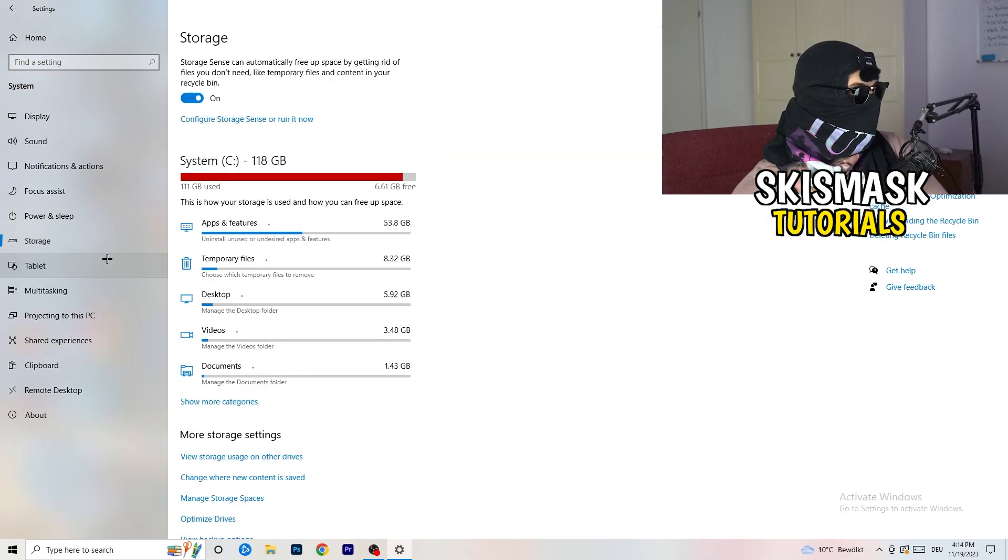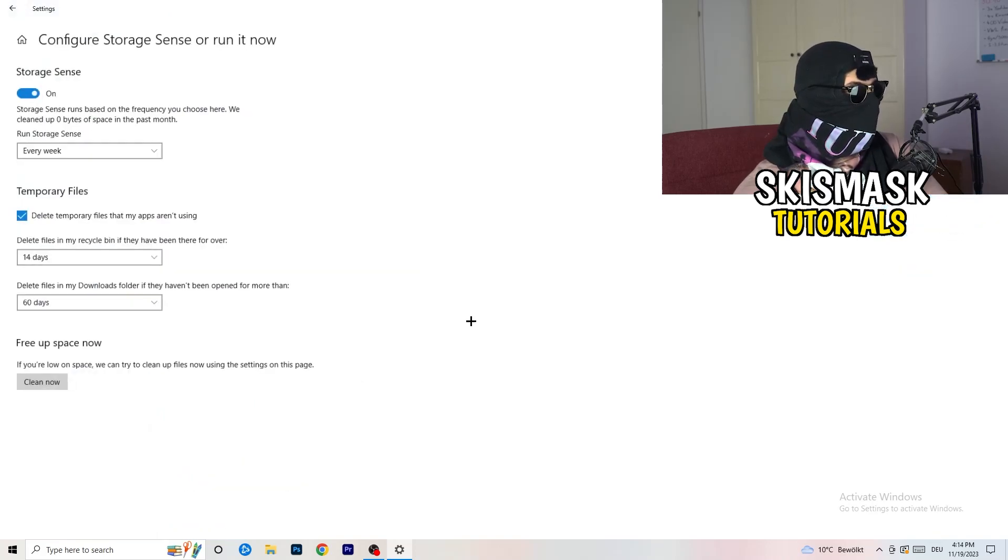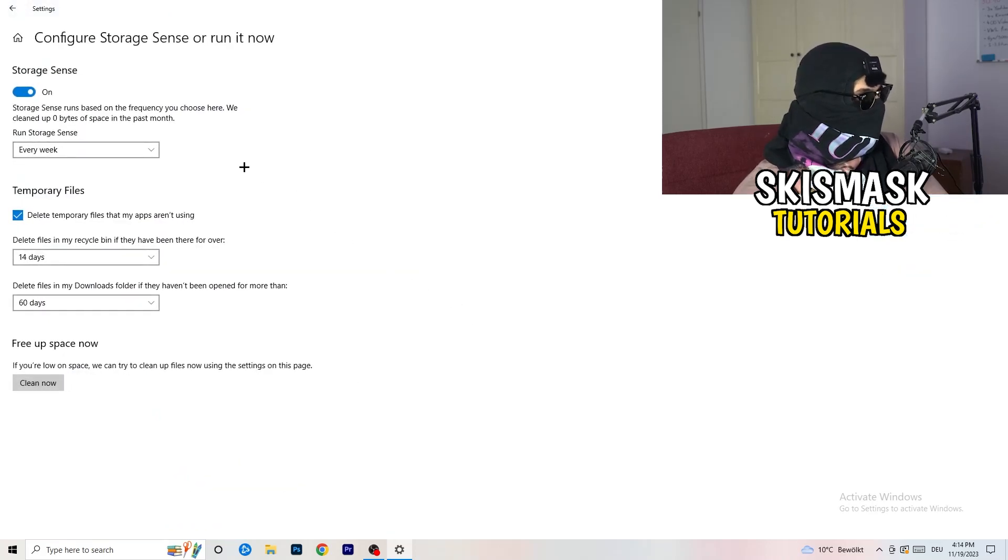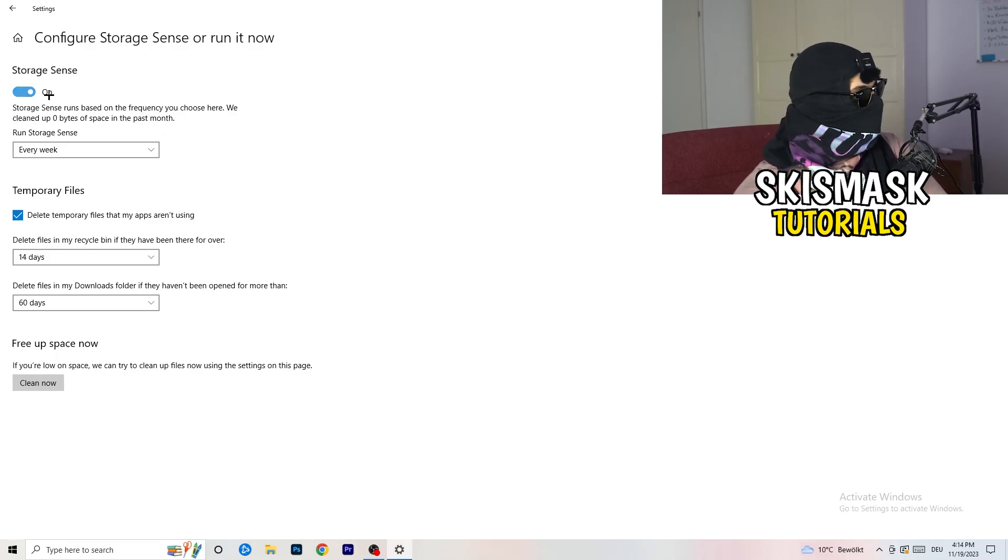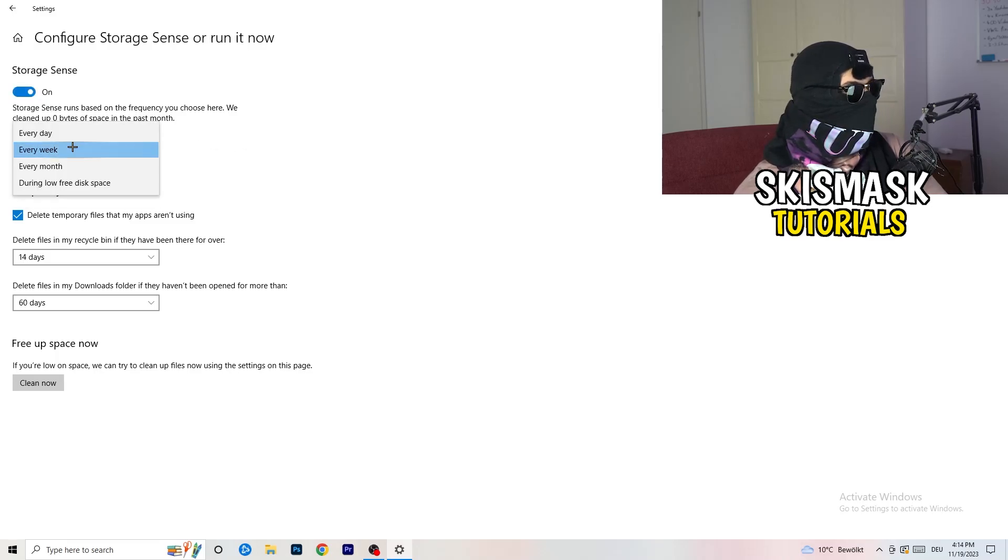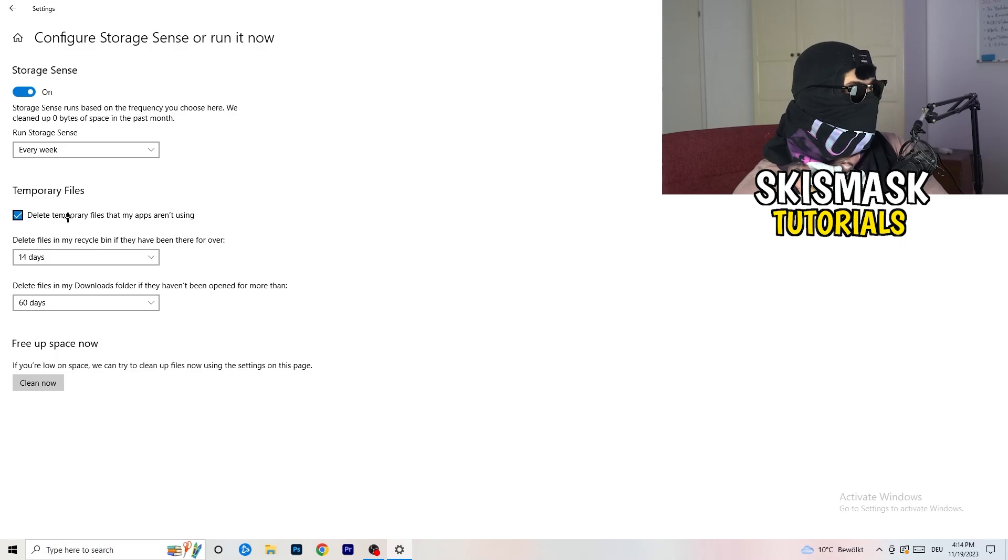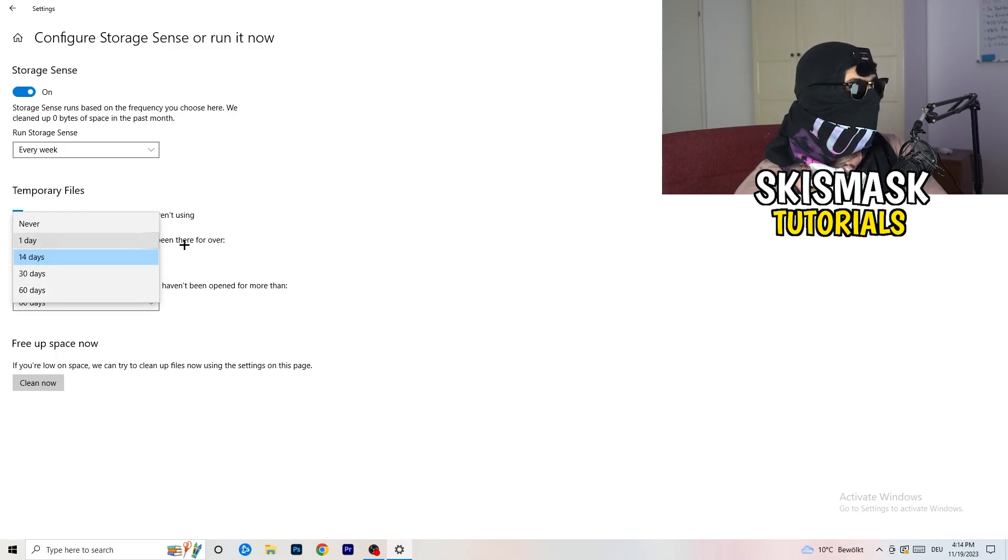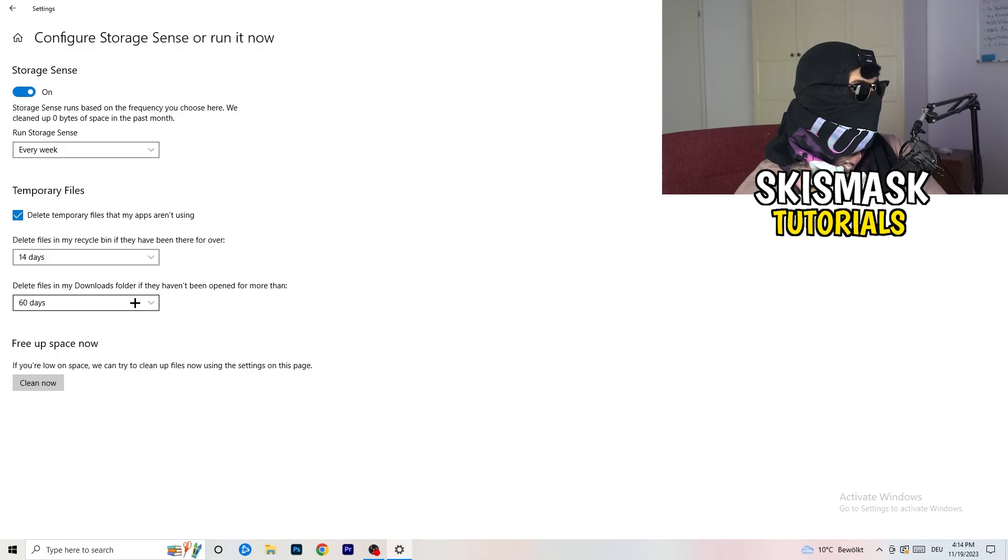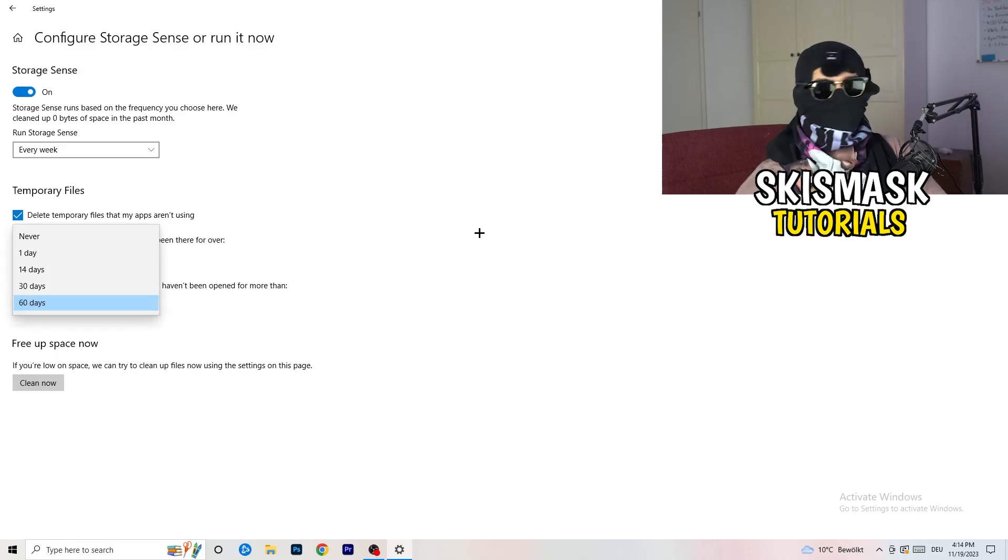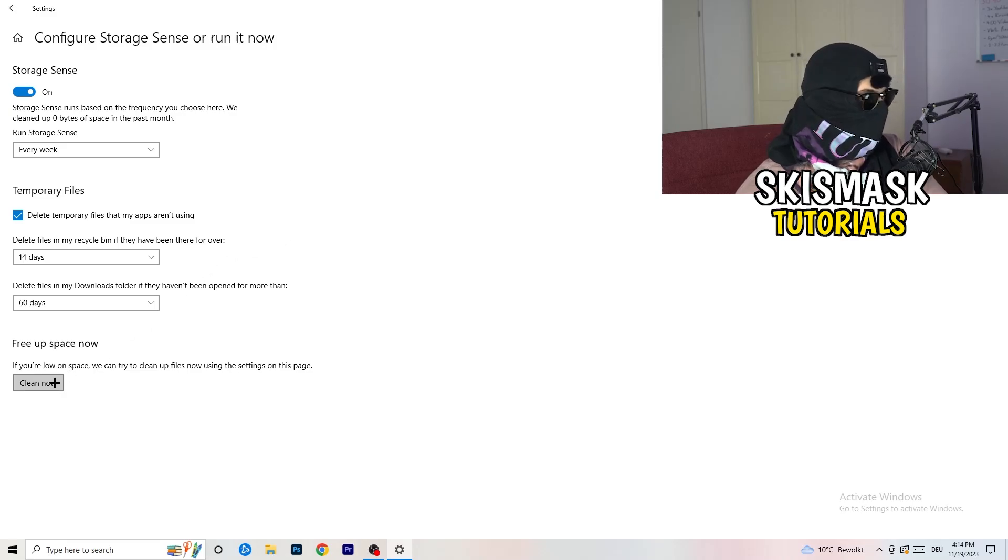Go to storage. Go to the blue printed text where it says configure storage sense or run it now. Now you basically need to copy my settings. Turn it on. Next thing, run storage sense every week. Check delete temporary files that my apps aren't using. Delete files in my recycle bin if they haven't been there for over 14 days. Delete files in my downloads folder if they haven't been open for more than 60 days. Just to be on the safe side. Afterwards, click on clean now.